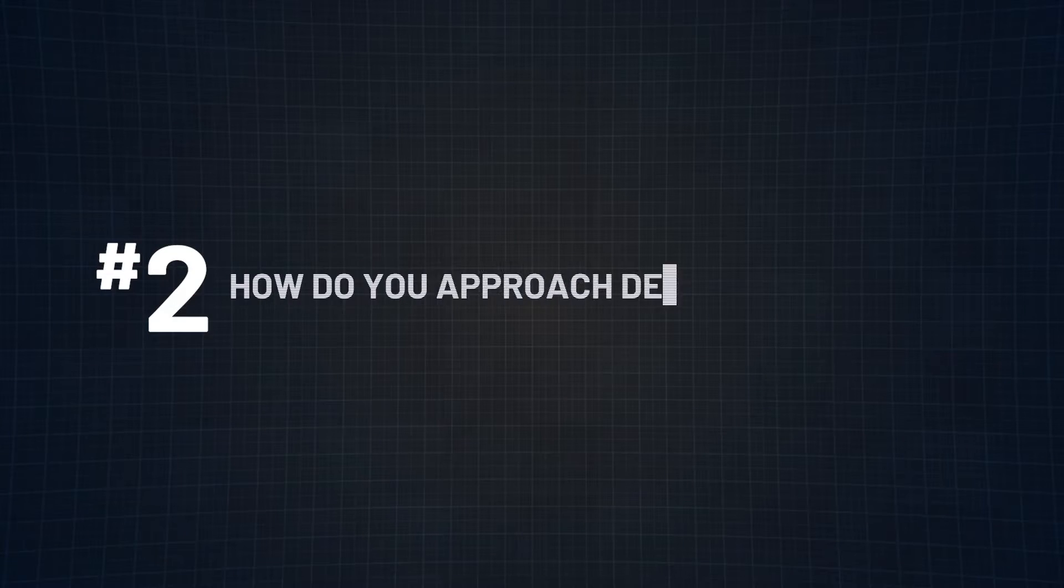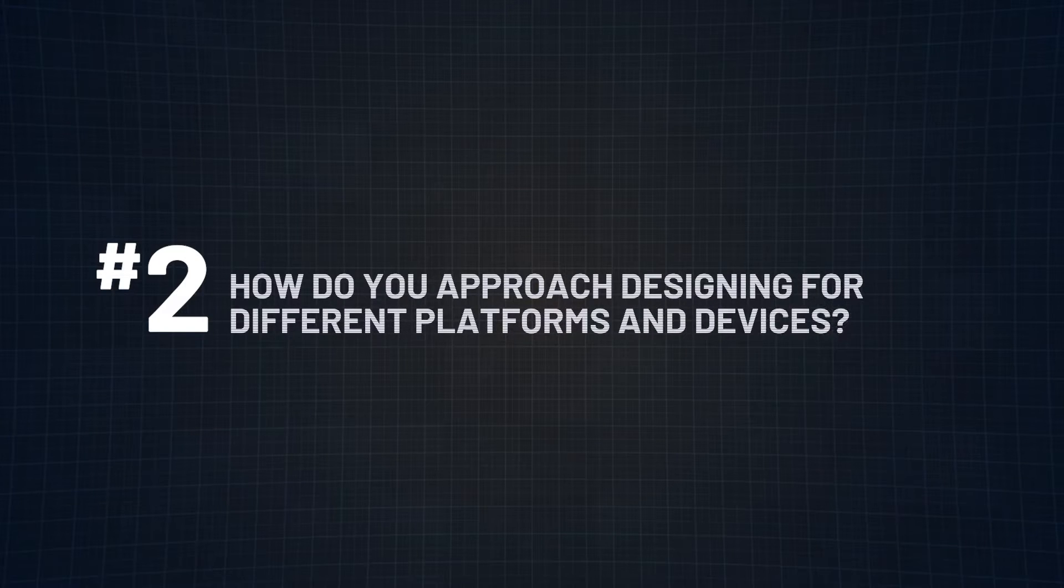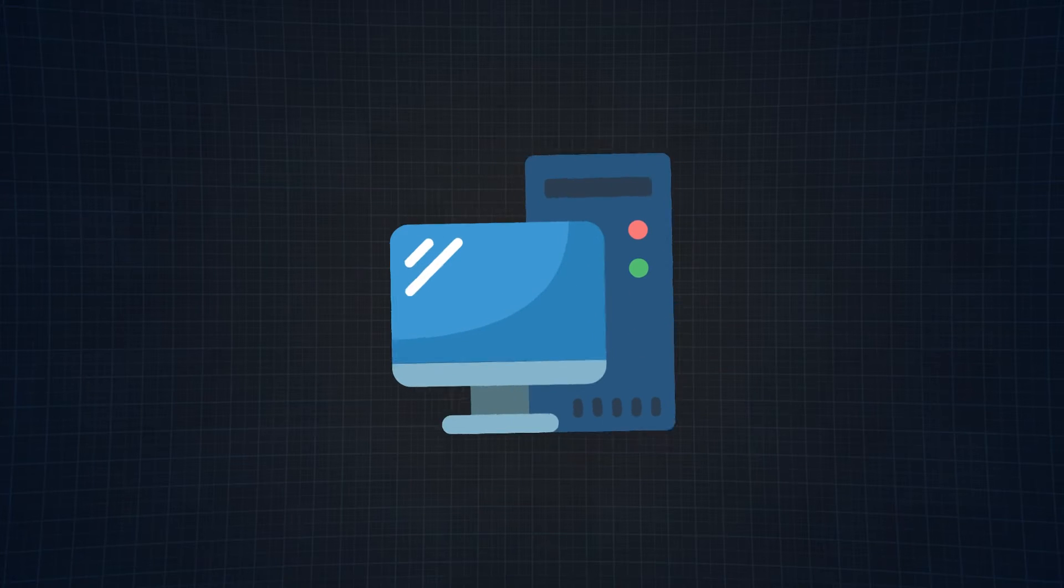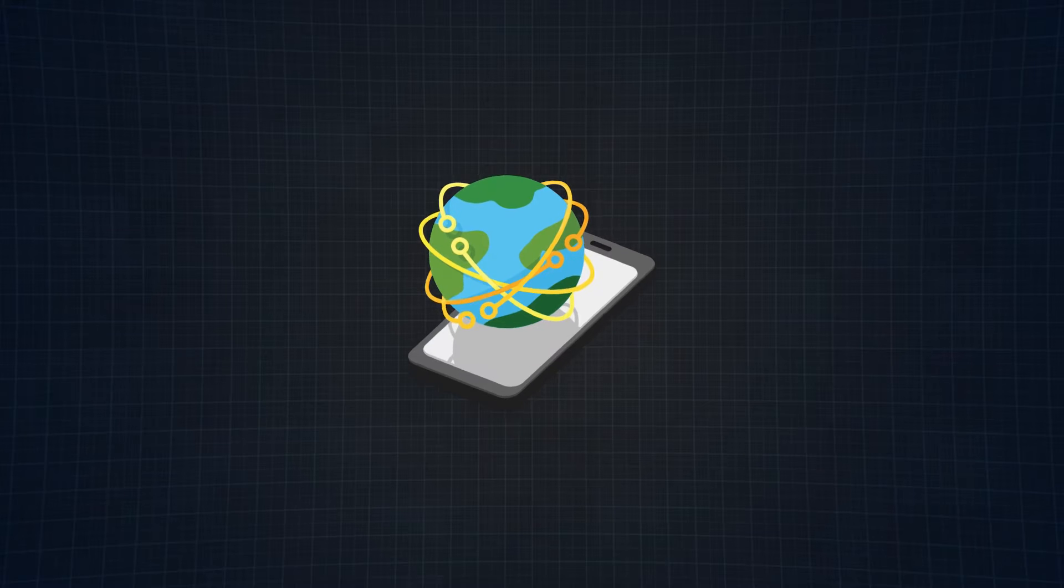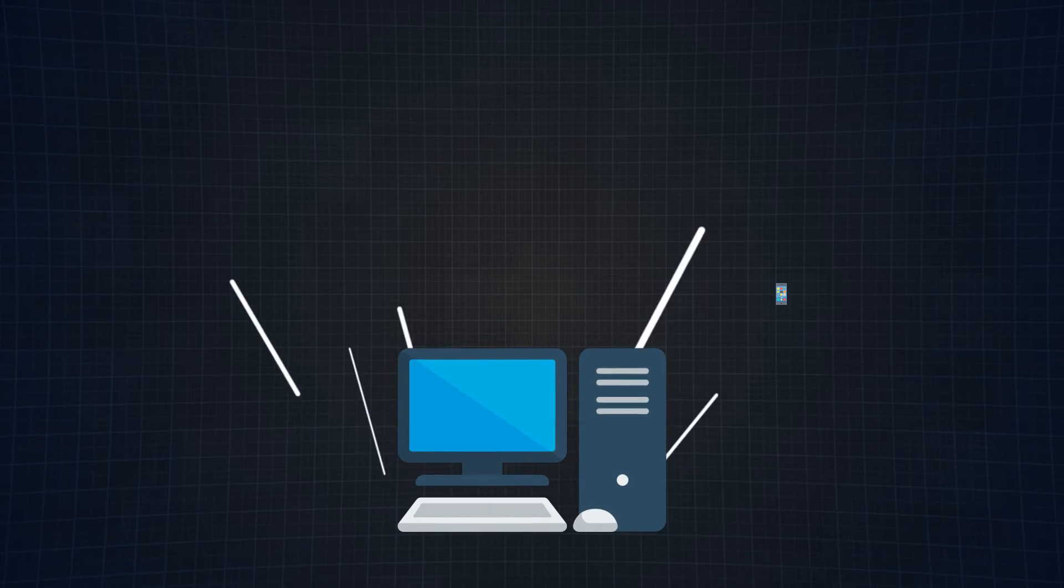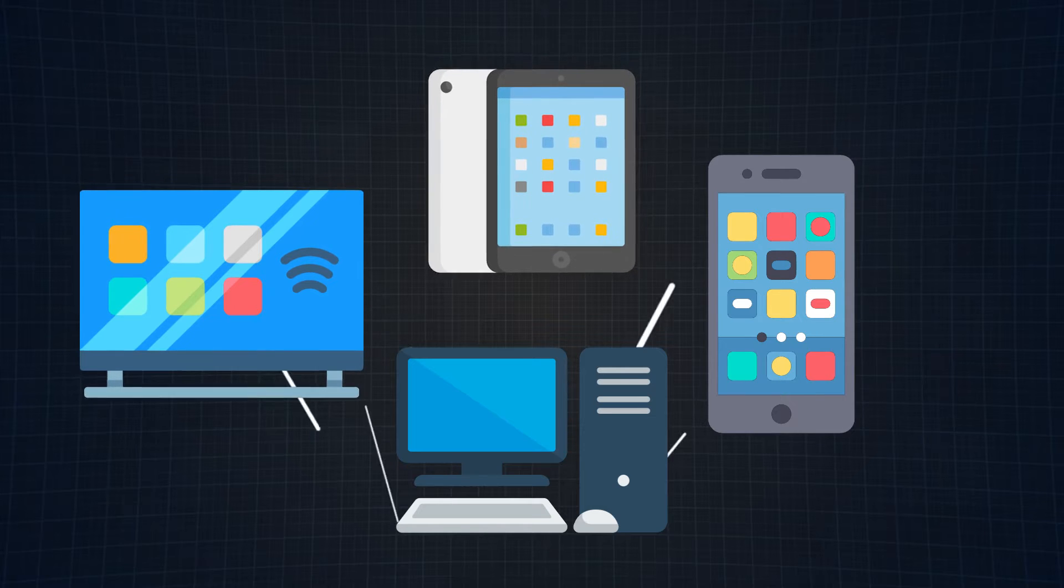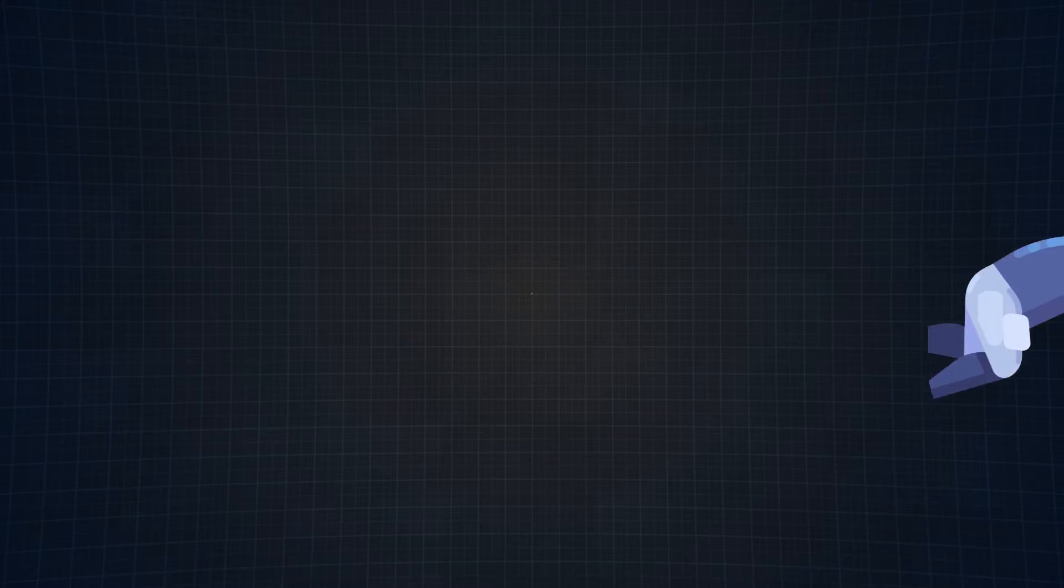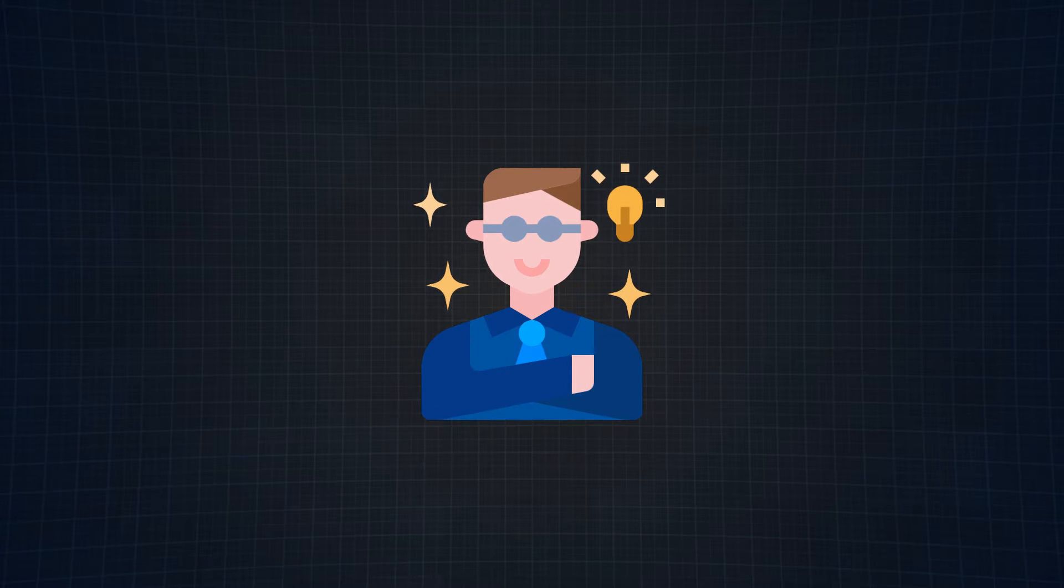Moving on to question two. And that is, how do you approach designing for different platforms and devices? Remember the good old days when we designed just for the trusty desktop? Well, times have changed. Today's digital landscape is a bustling metropolis of devices.